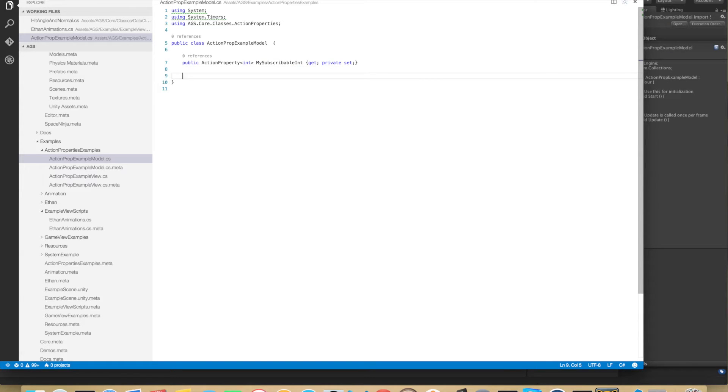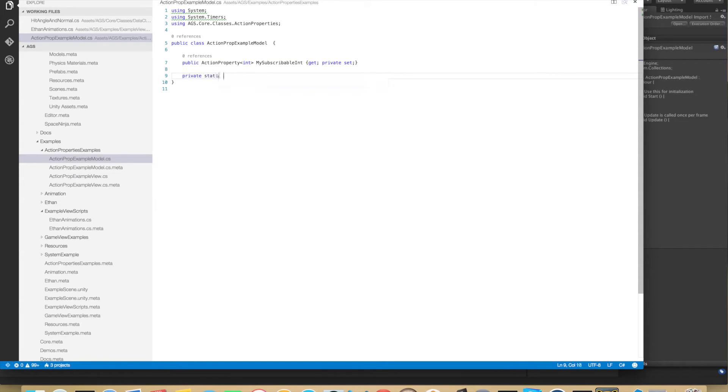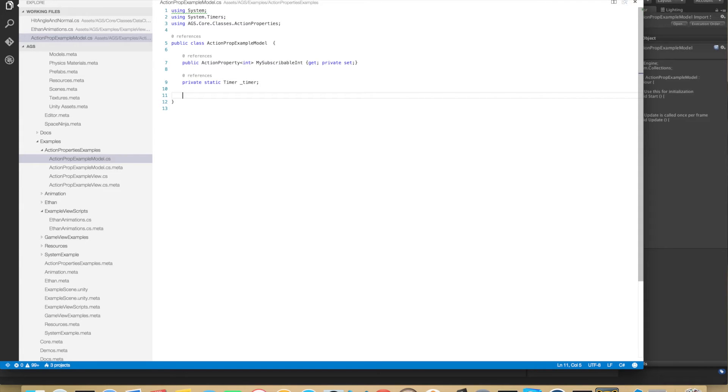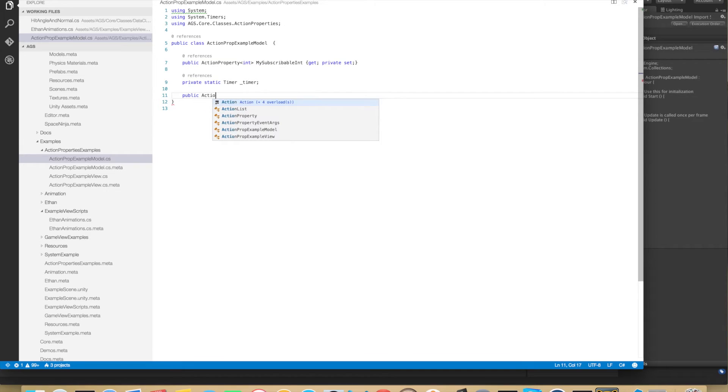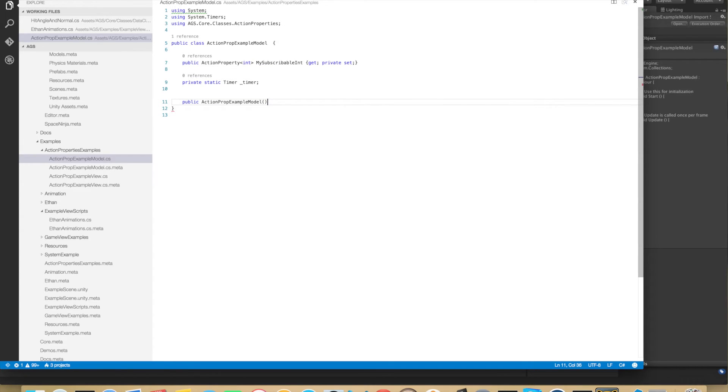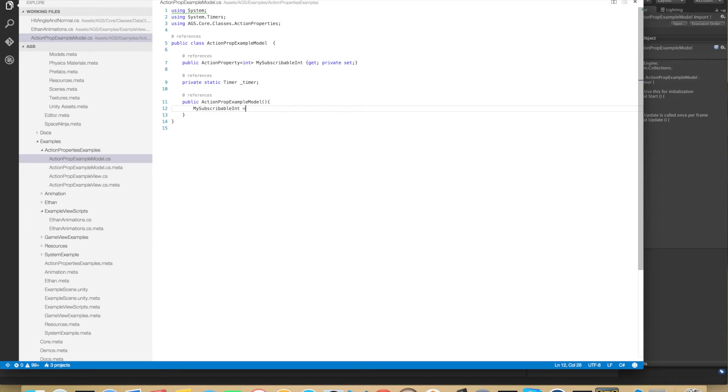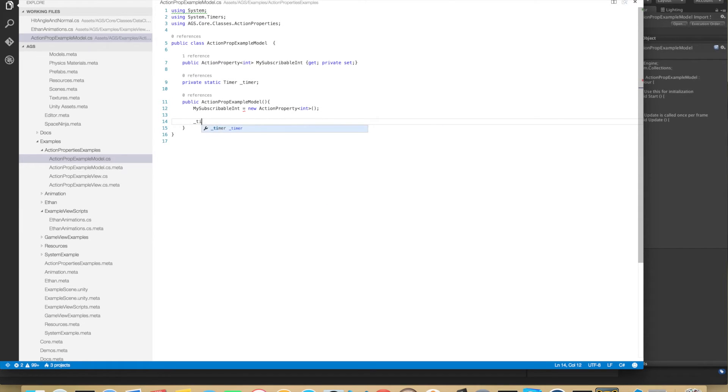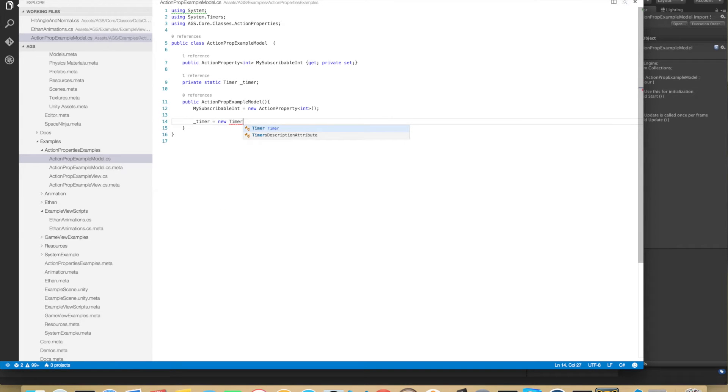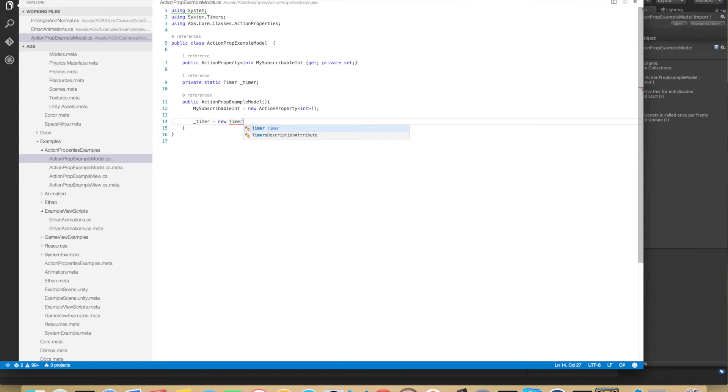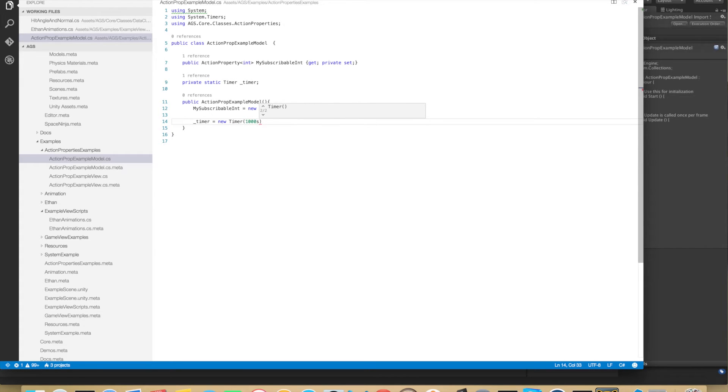We will also be needing a static timer so private static Timer like that. And now we're ready to write the constructor, public ActionPropExampleModel. And here we create new instances of the MySubscribableInt and the timer, and timer equals to a new Timer. And we'll be using this timer for the interval. So let's do a time interval of 1000 milliseconds.